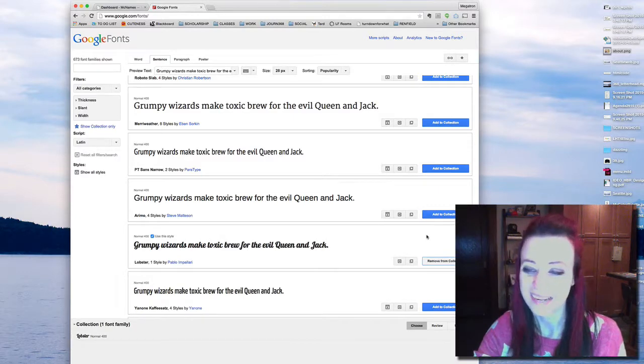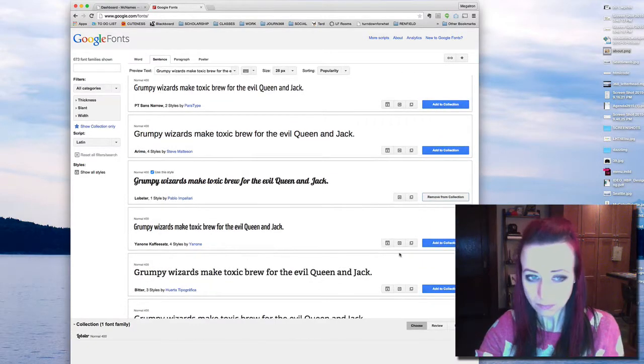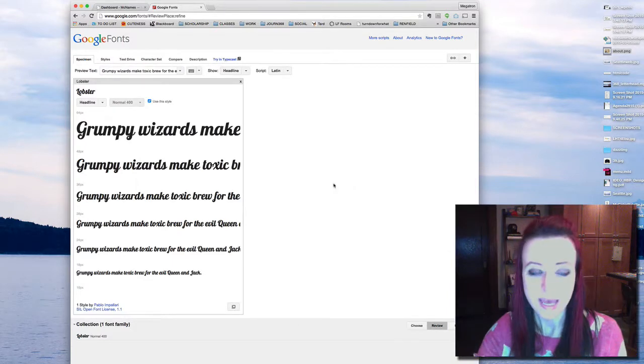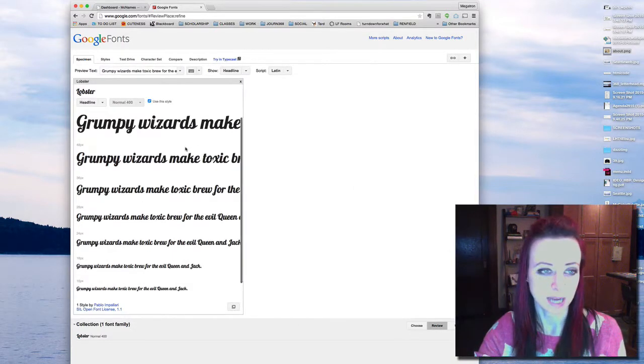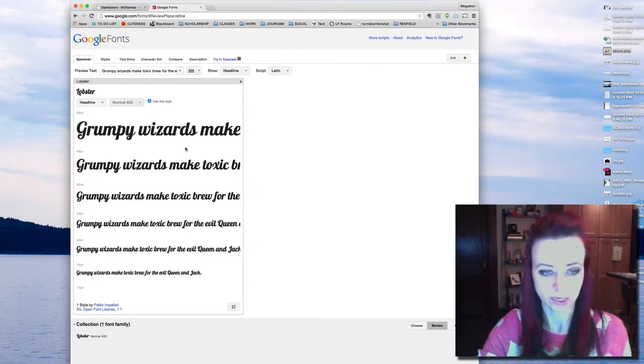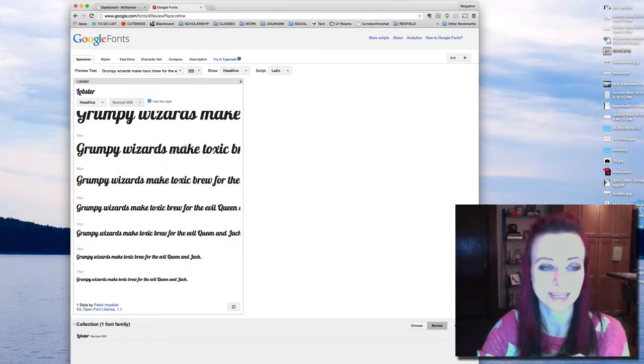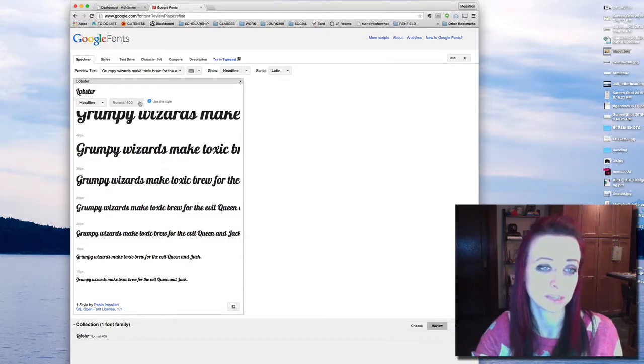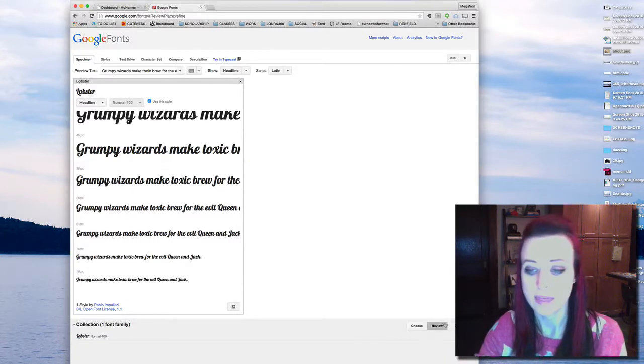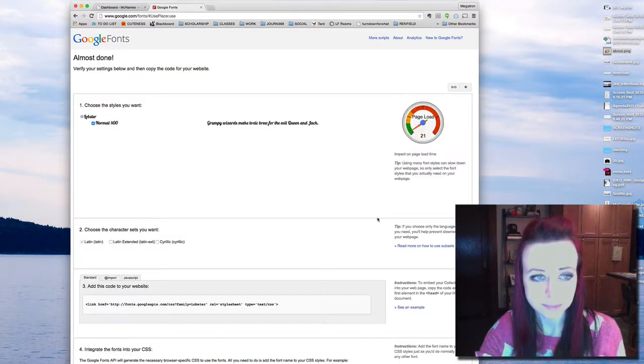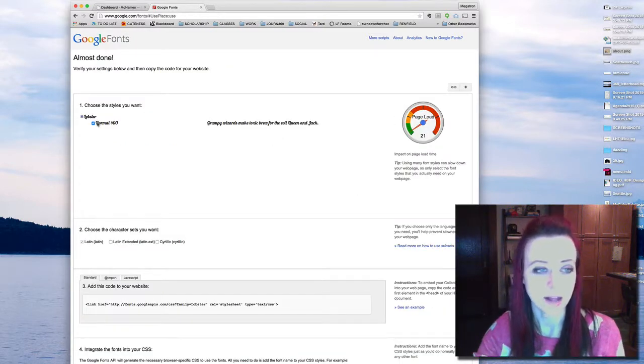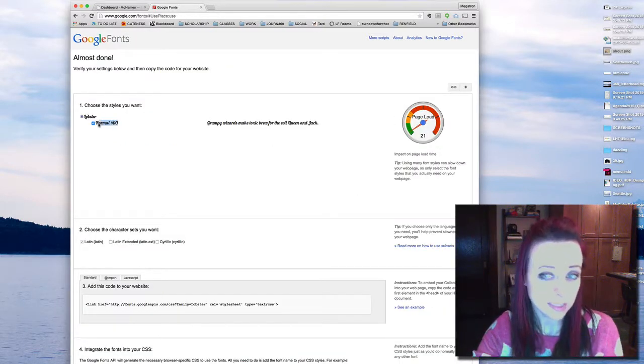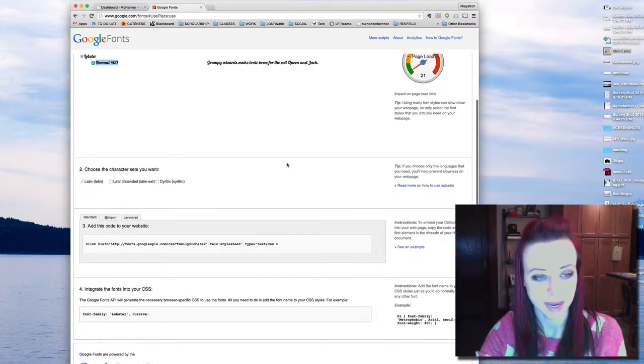So I'm going to click add to my collection, and then I'm going to click review. It's going to show me what it looks like in different sizes, so I can get an idea of the legibility. Then I'm going to click use, and I'll have different weights that I can choose. This one only has one, so I'm going to go with that.